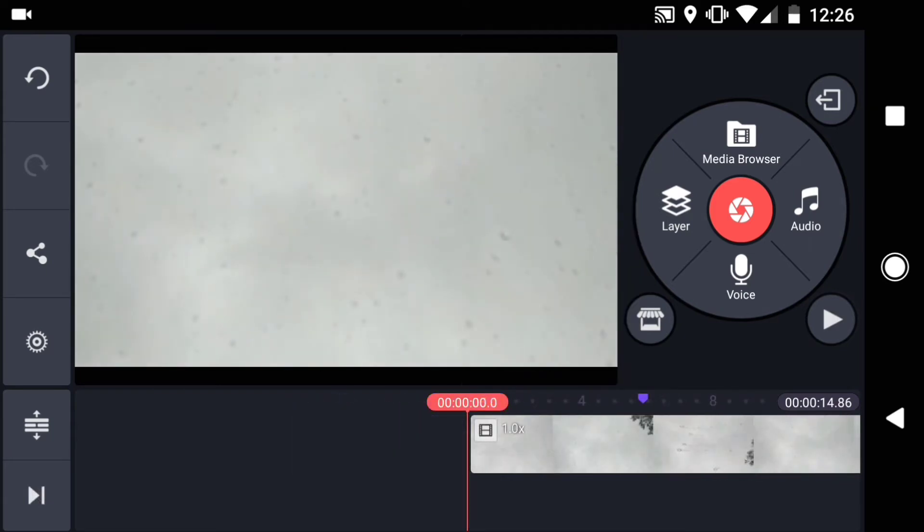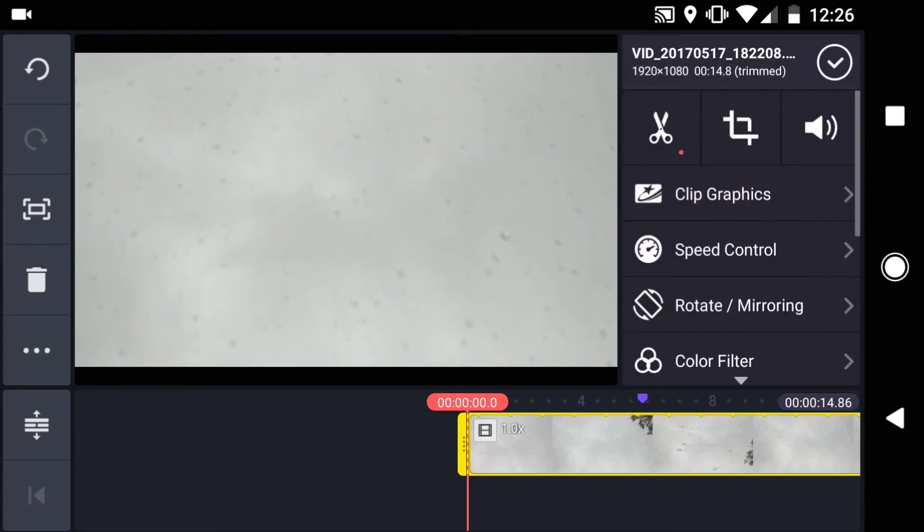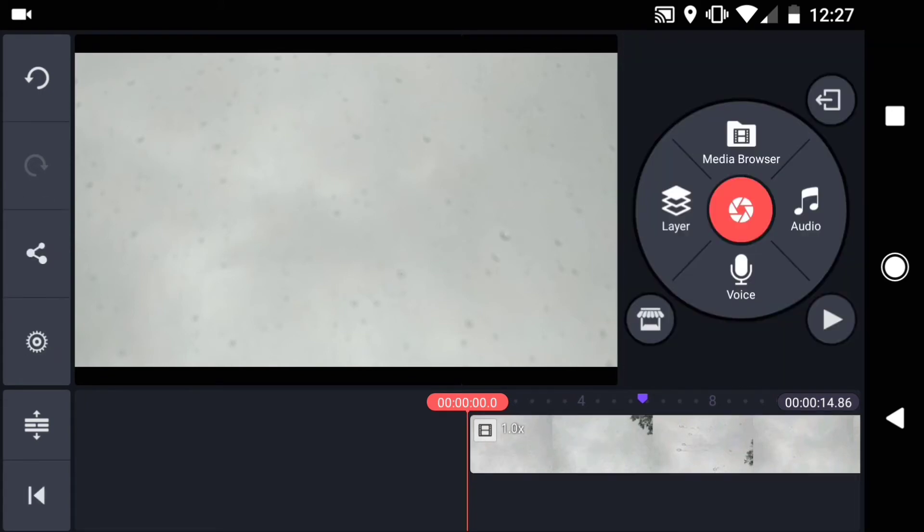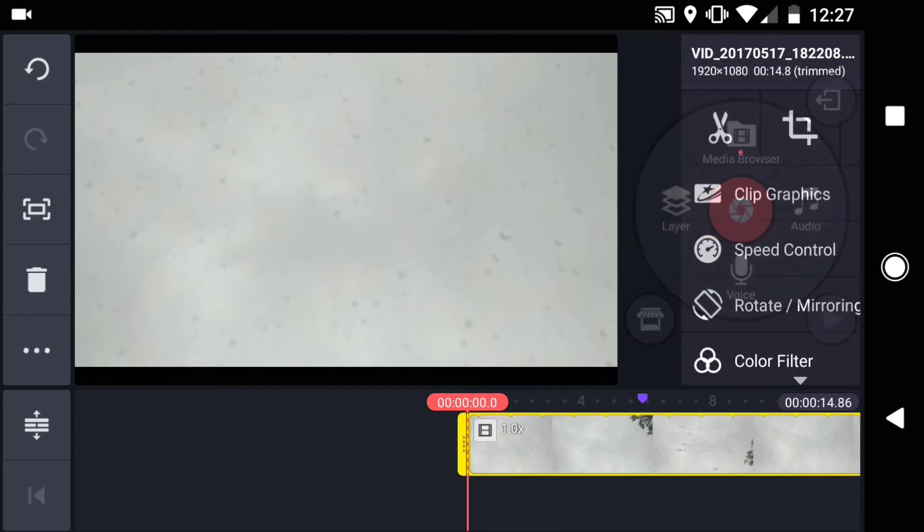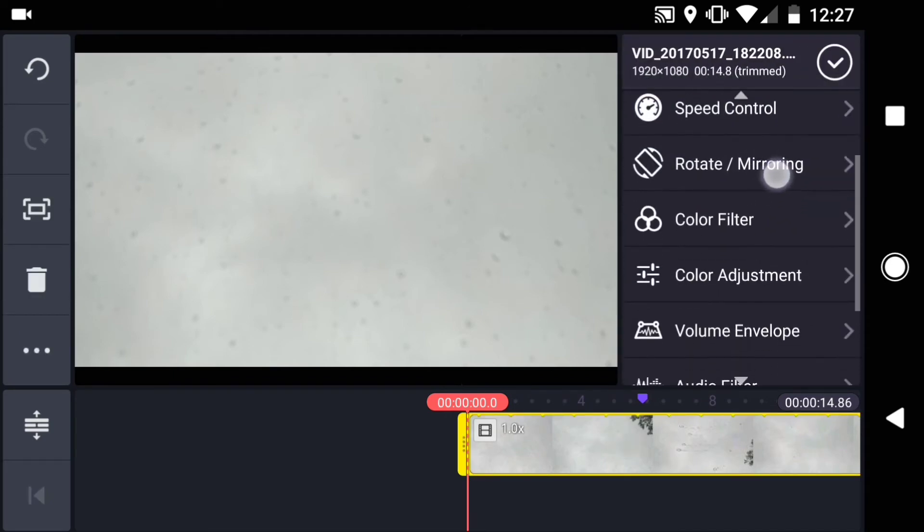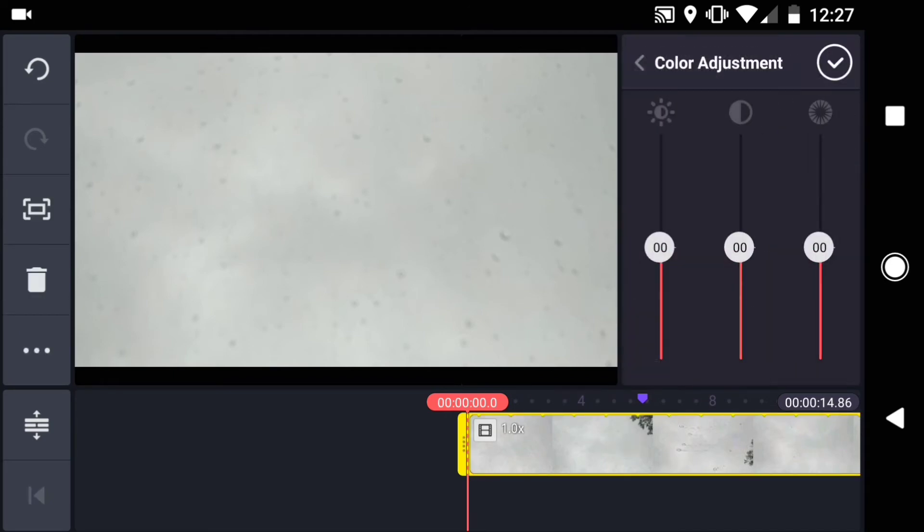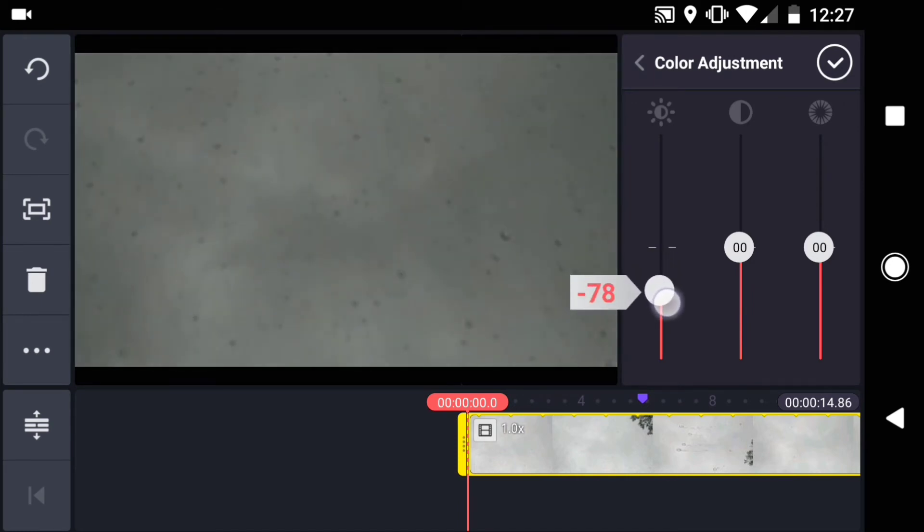The first thing I want to do is add some color correction to my footage to make it dark and spooky. Tap on the layer, then scroll down to color adjustment. I'll bring down the brightness, and I'll bring up the contrast.